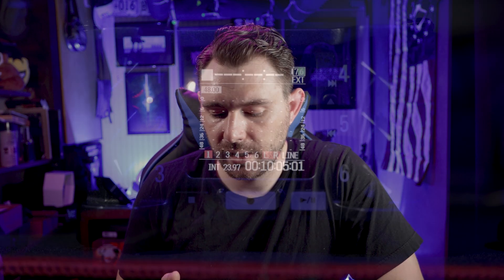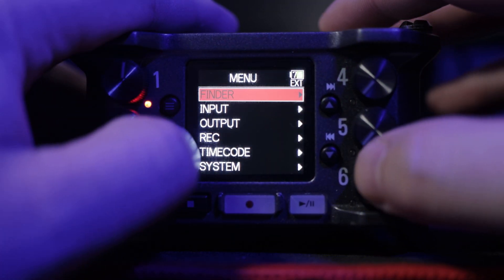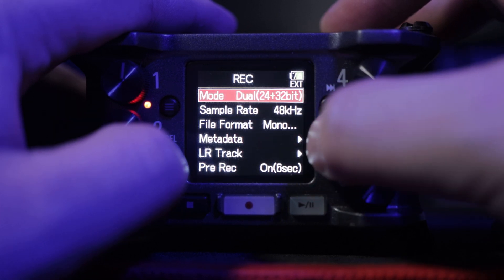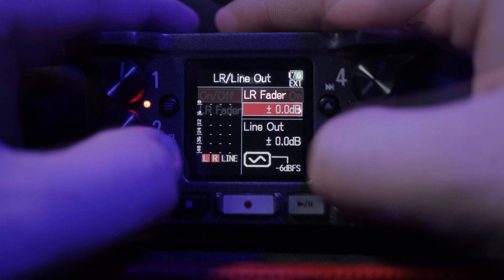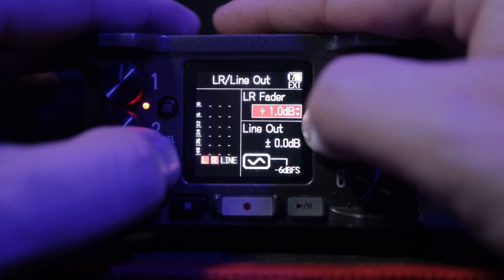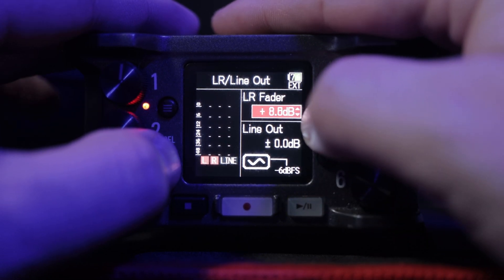Both of these are in the same section — basically the same menu and same options. You're going to go to Menu, Record, Left-Right Track, Left-Right Fader, and adjust the decibels. Same thing with the line-out volume: go to Menu, Record, Left-Right Track, Line-Out, and adjust your volume accordingly.